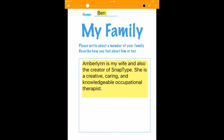Hey everyone, this is Ben from SnapType. In this short video I'm going to show you how to use Apple's built-in accessibility feature for text-to-speech to read back any of the text that we've entered into the worksheet — read it aloud to us or to the student.